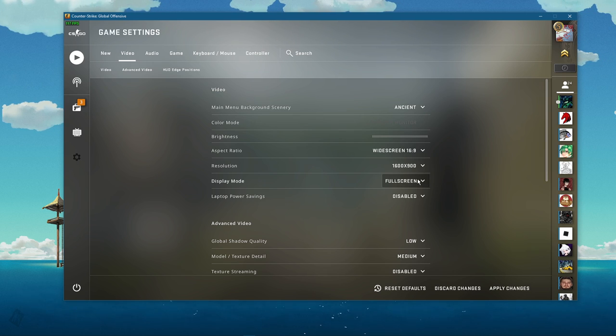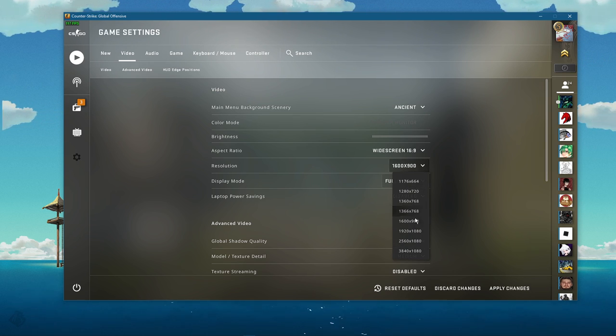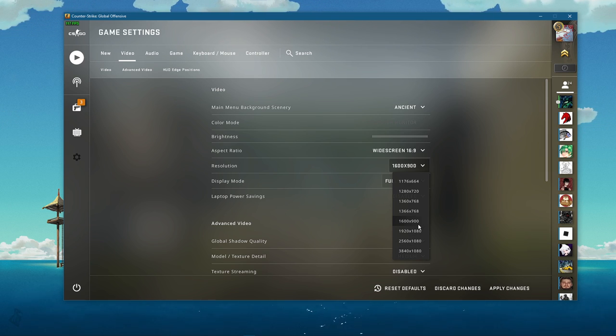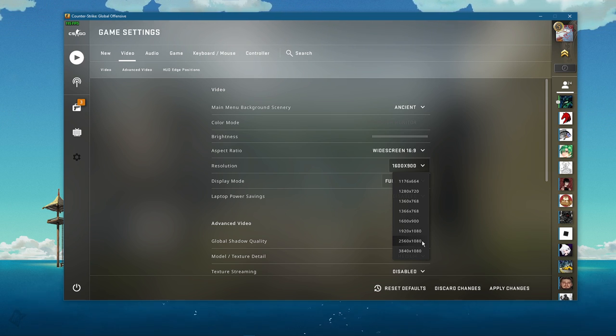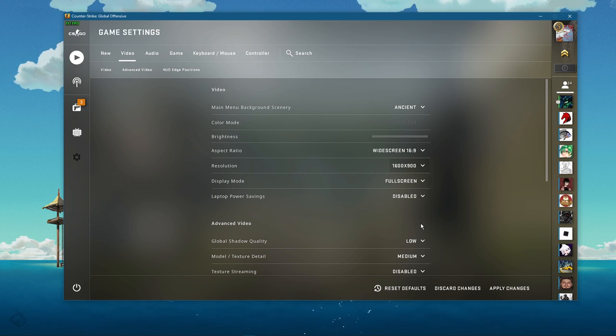In case the next changes didn't help you out as much as you needed, then I strongly suggest to lower your resolution to 1600x900 for example. This will decrease the visual quality of the game, but your performance will increase anyway.